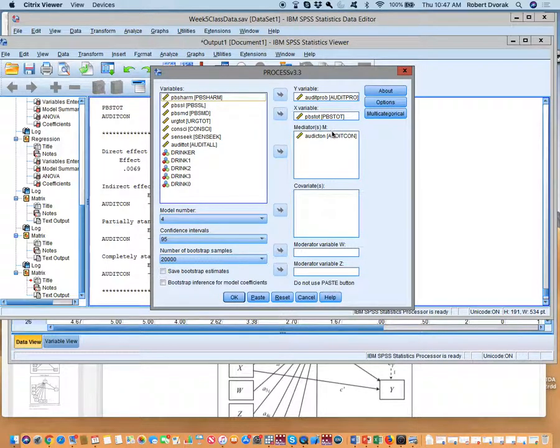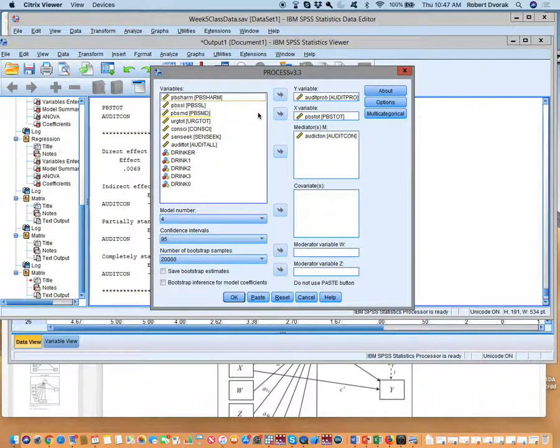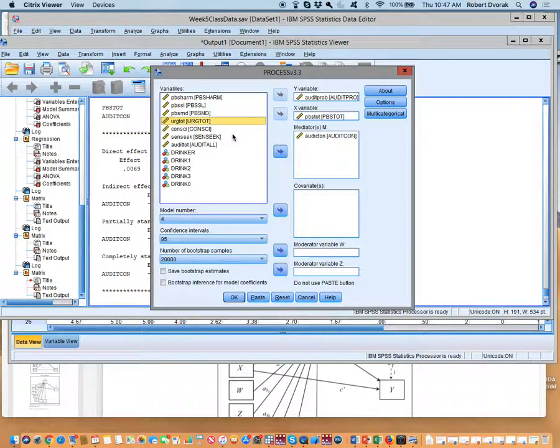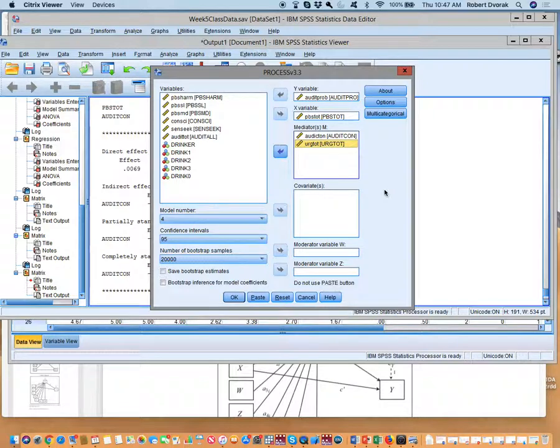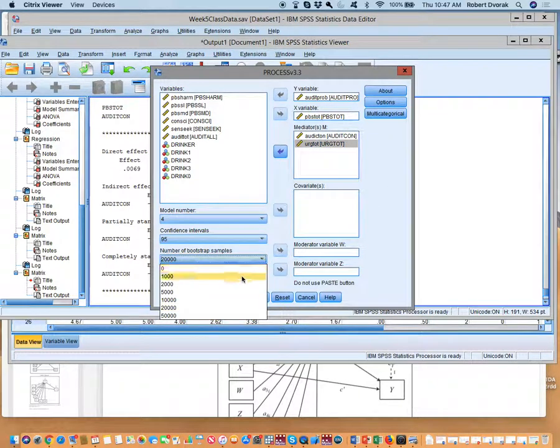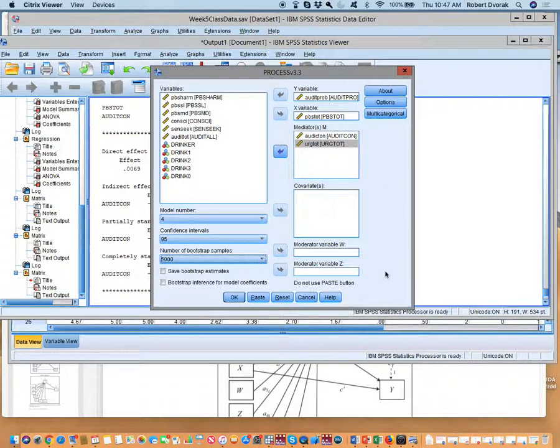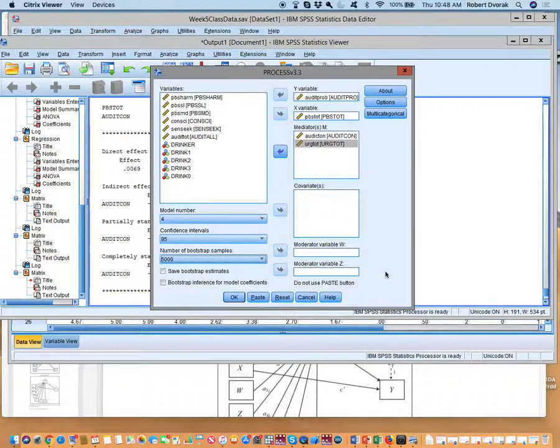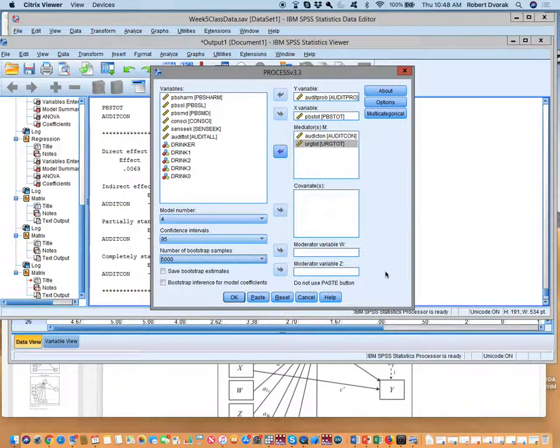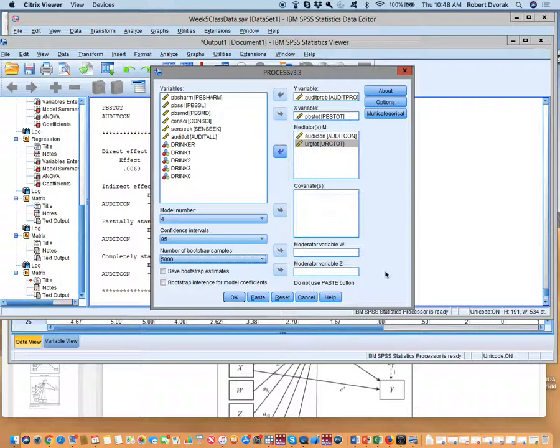We have audit consumption here. Let's do one other thing though. Let's add urgency in. What are we doing when we add urgency in? We are adding a second mediator, and you don't have to do anything else. It will assume now that we have M2 and M1 and it will do this. Process is smart that way.